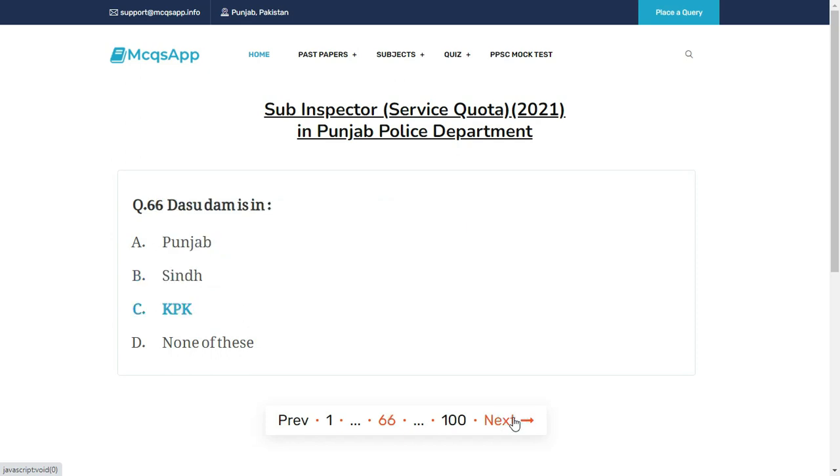Dasu Dam is in — the right answer is C: KPK.